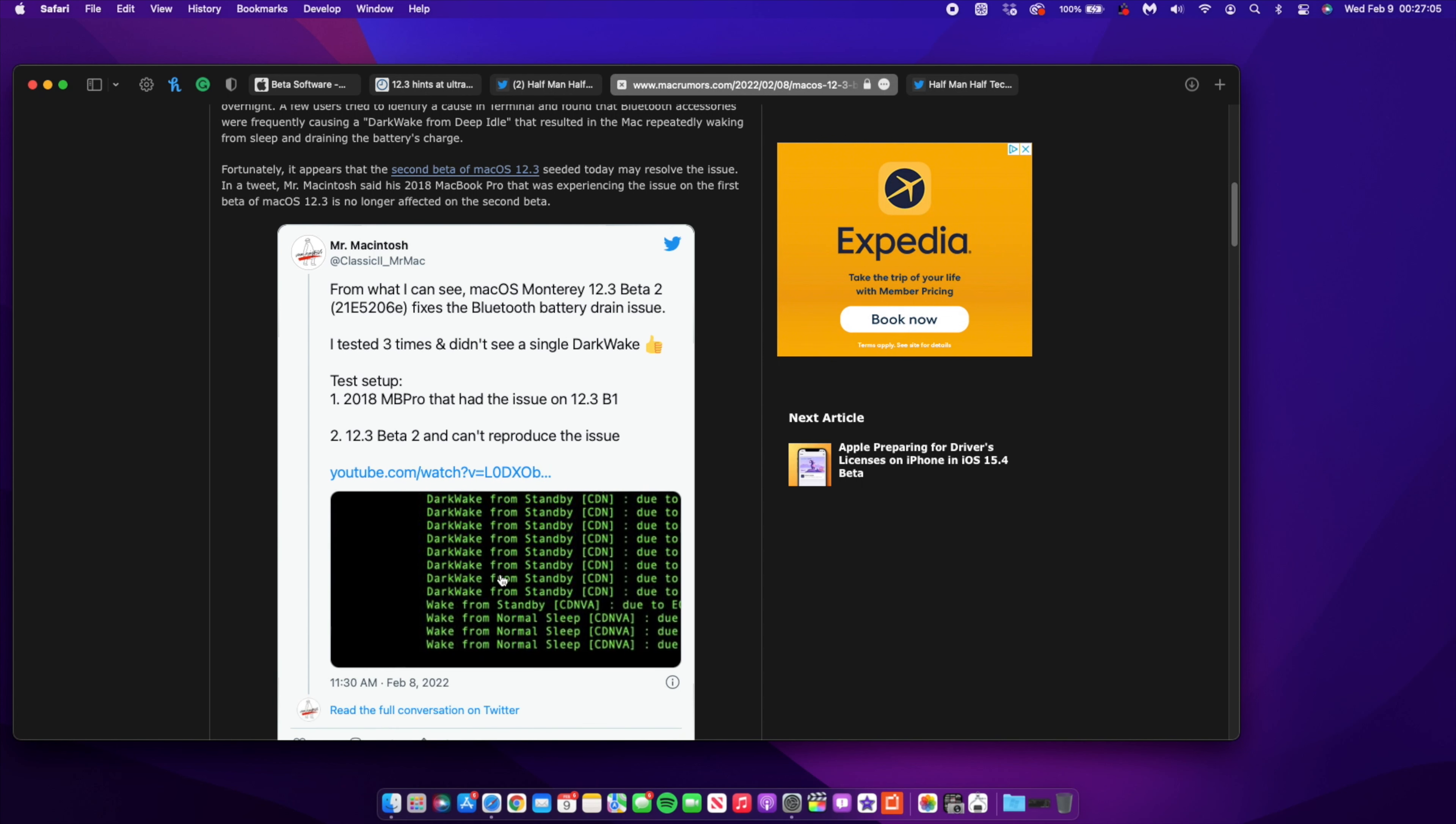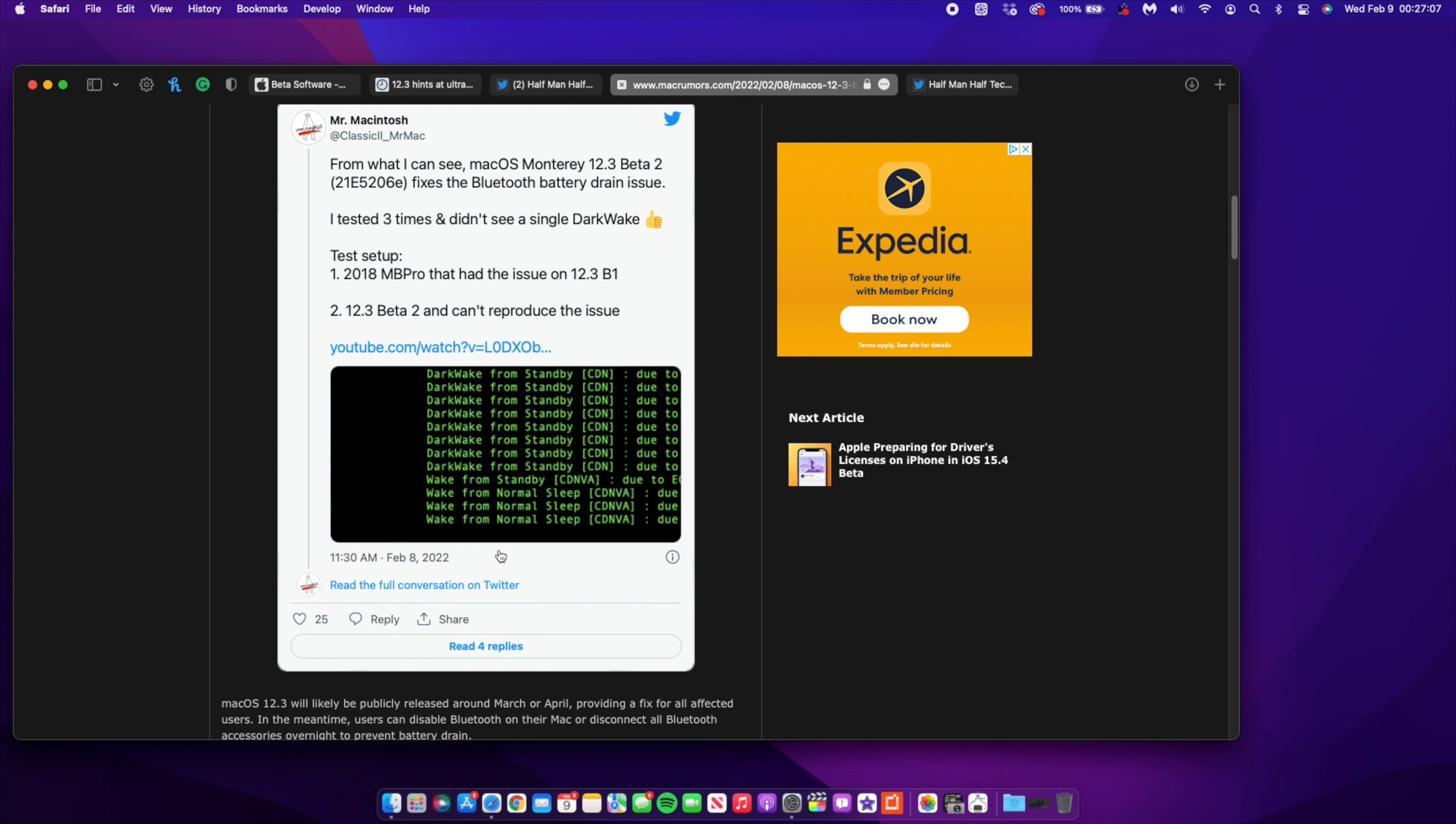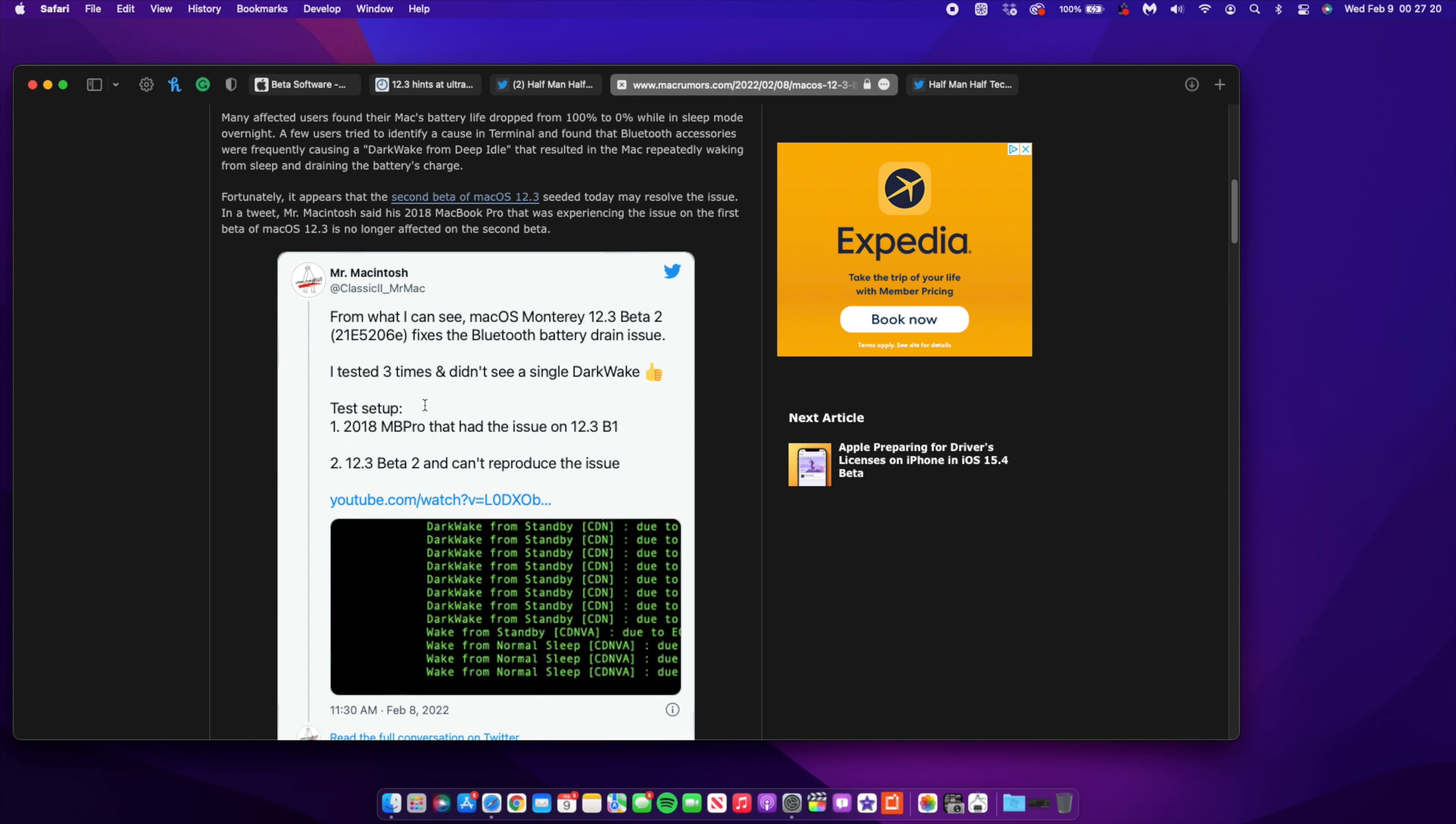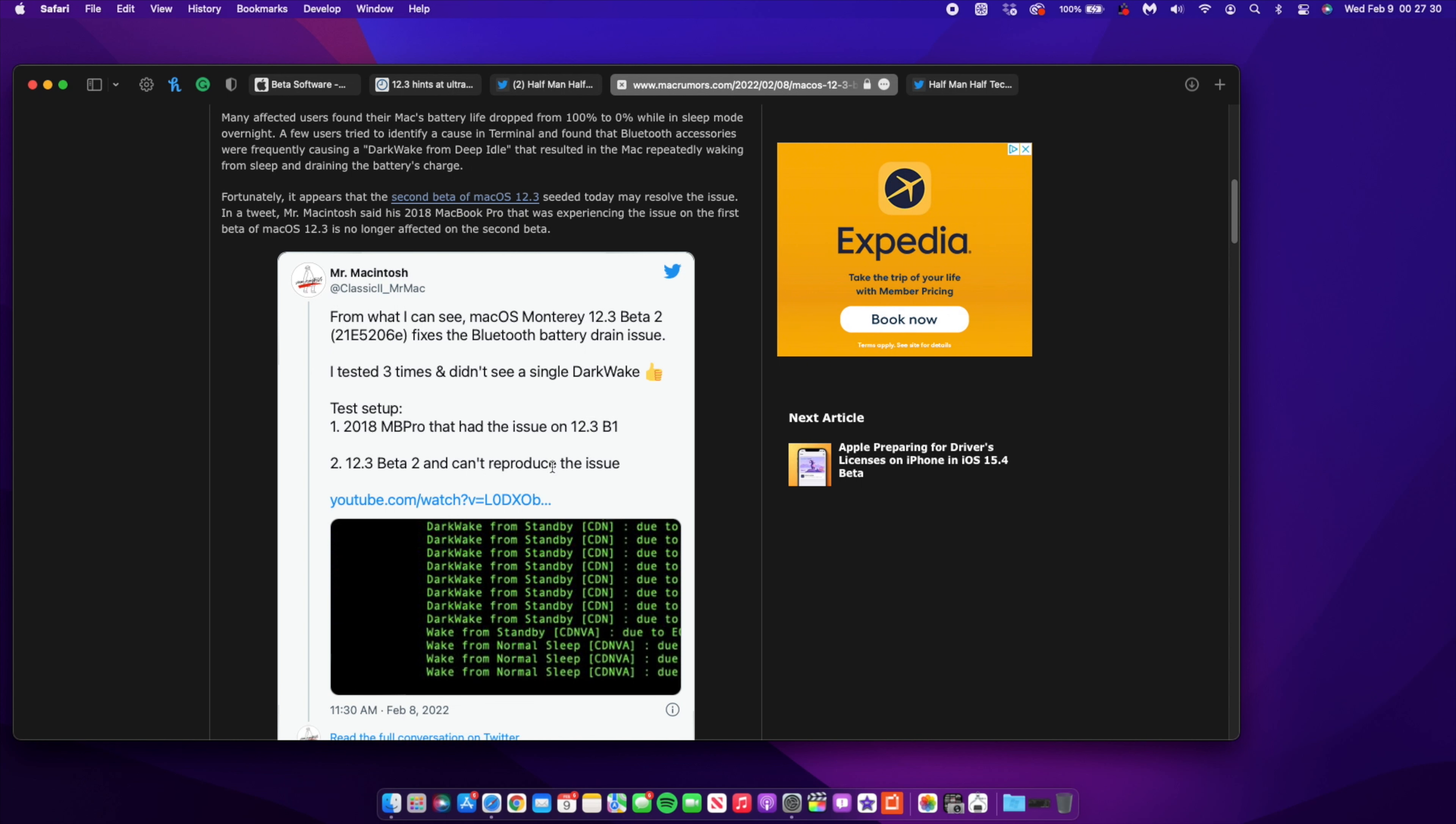From what I can see here, macOS Monterey 12.3 beta 2 fixes the Bluetooth battery drain issue. He tested this about three times. The bug that was causing your Mac Bluetooth to wake from time to time - even though your Mac is off or asleep, you would find your Mac would go from 100 to zero - that issue seems like according to Mr. Macintosh has been resolved in this macOS 12.3 beta 2 and can't be reproduced.